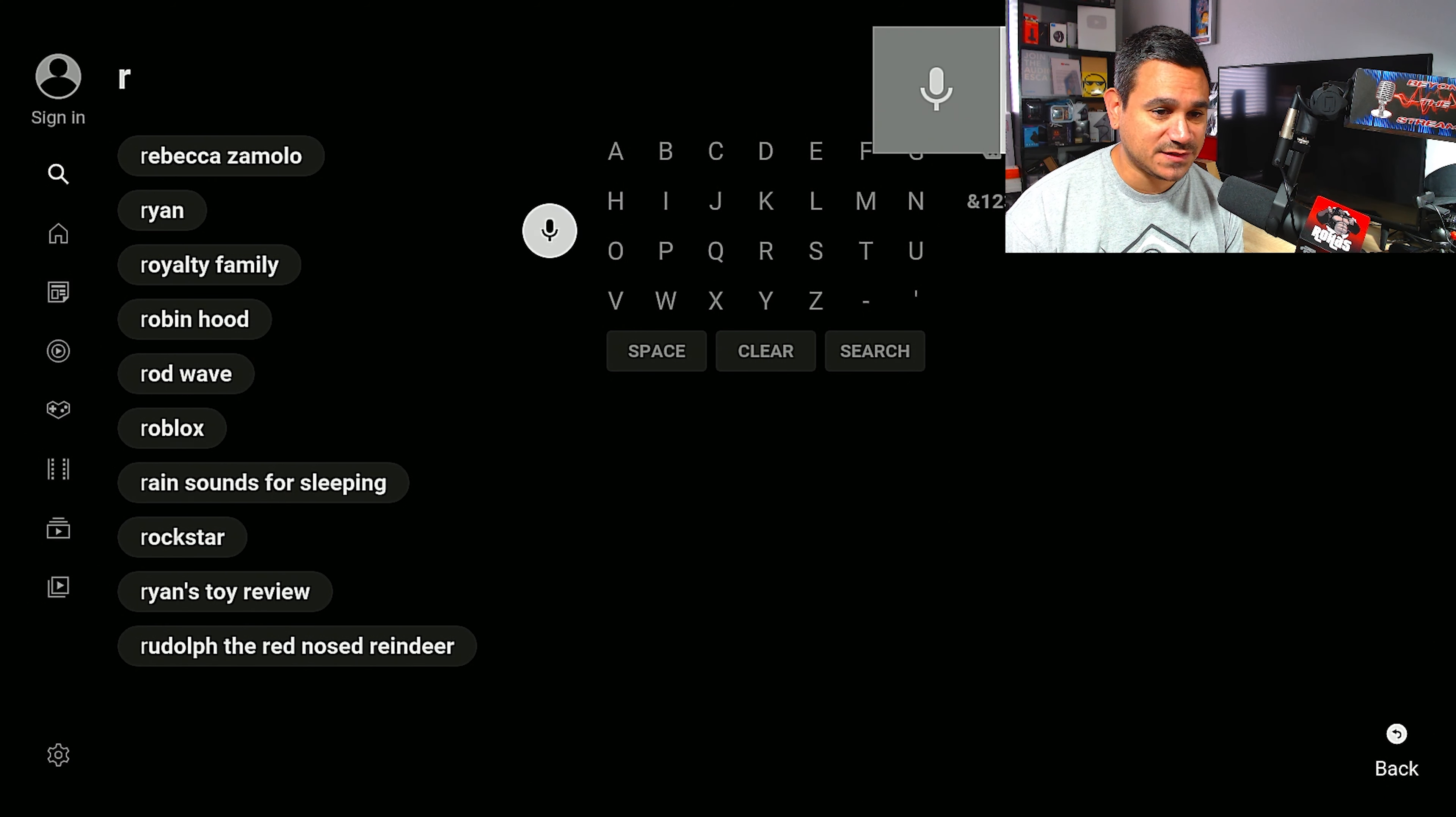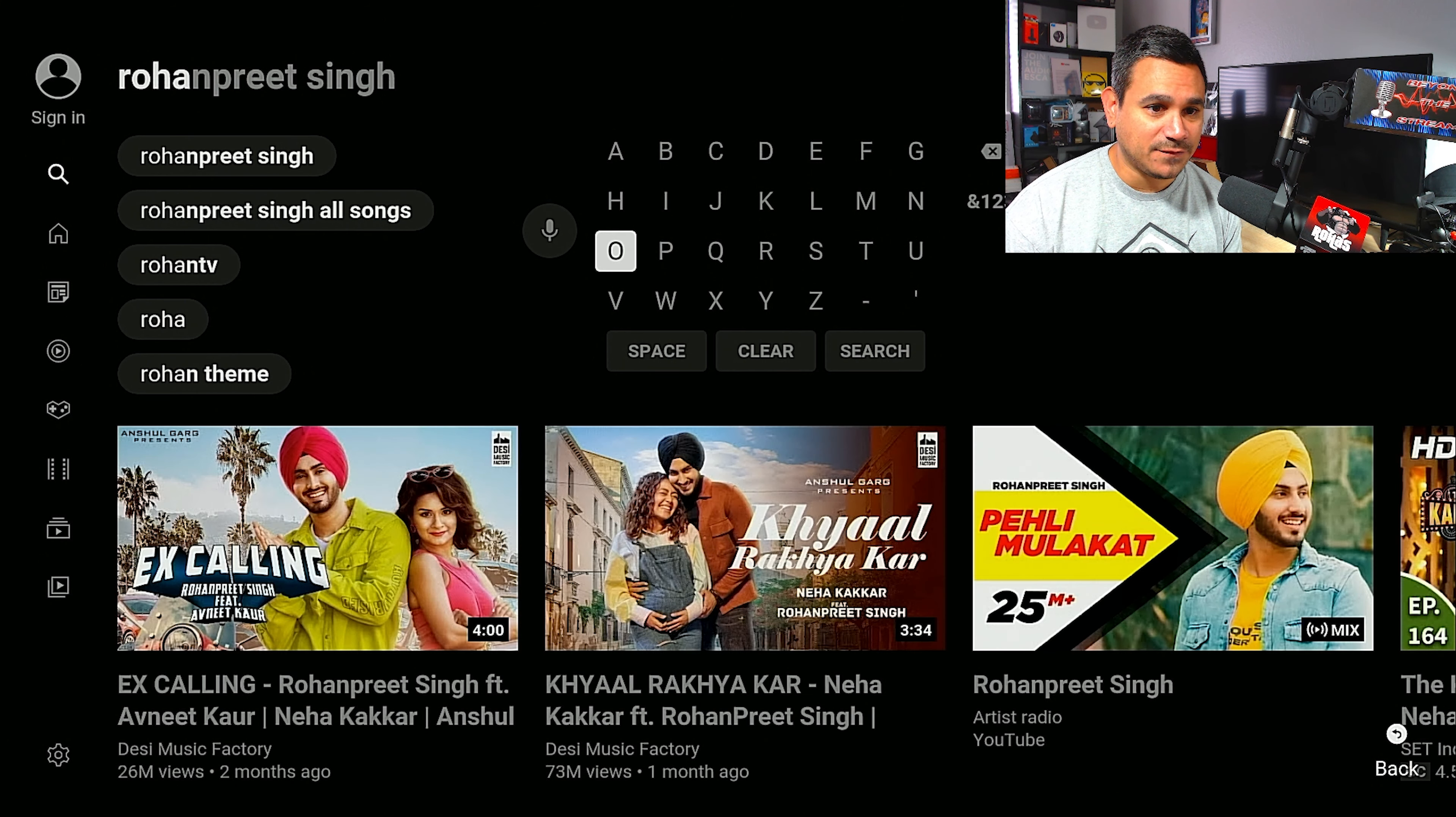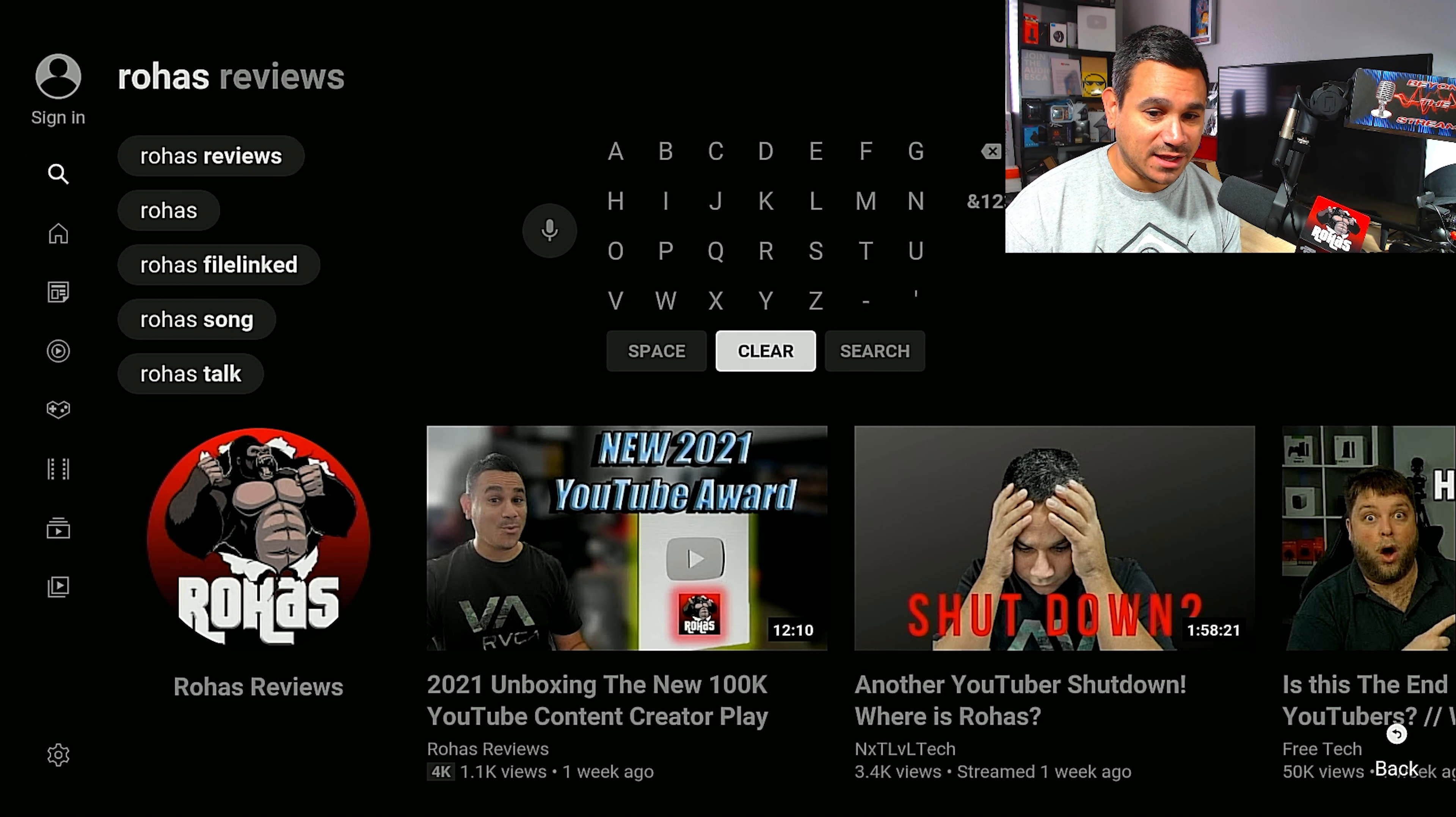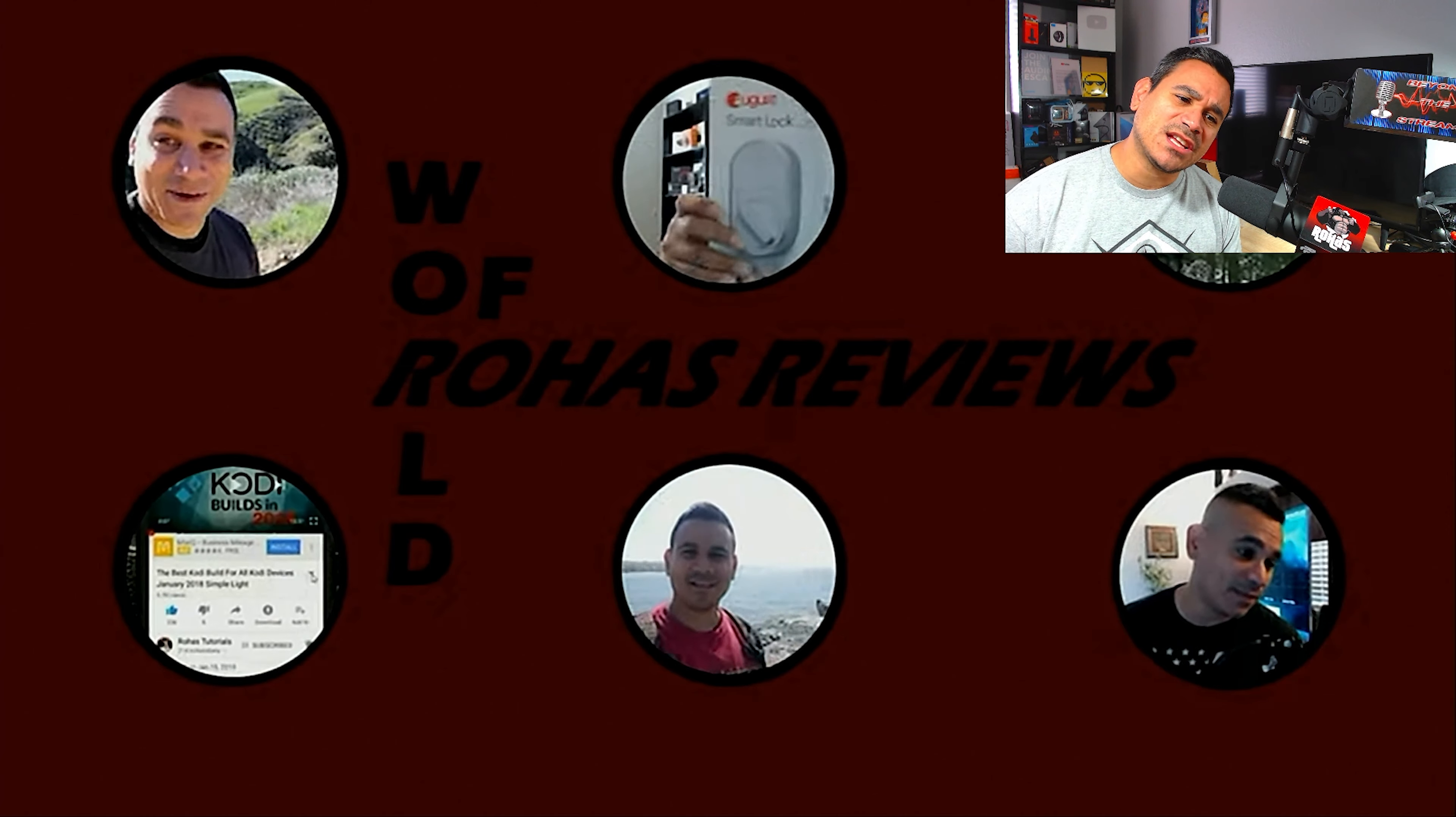See if there is any type of 4K quality stuff there. Now the cool thing is I have a lot of 4K quality content, so check this out. 4K, this is the 2021 unboxing of the new YouTube content creator award. So right when I first click on it, it does not look 4K.